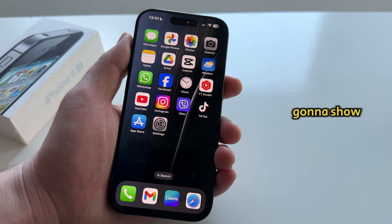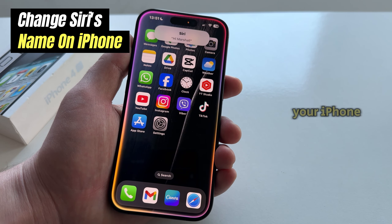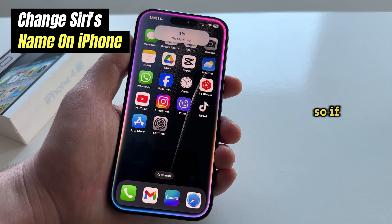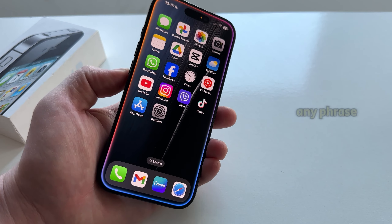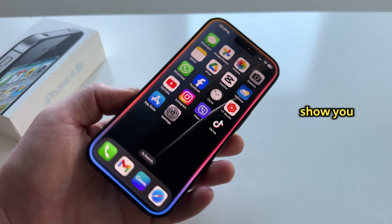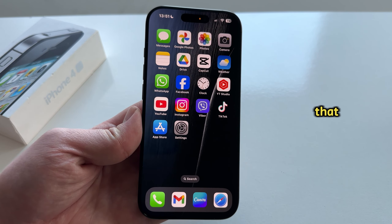In today's video, I'm going to show you how you can change Siri's name on your iPhone. So if you want to activate Siri with any phrase, I'll show you a little trick on how you can do that.